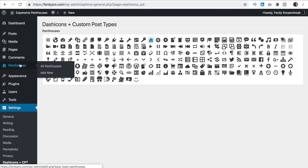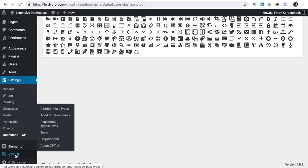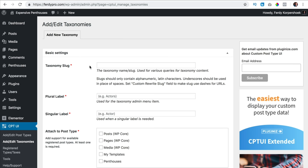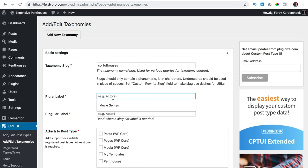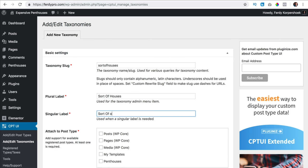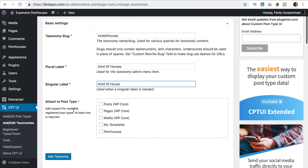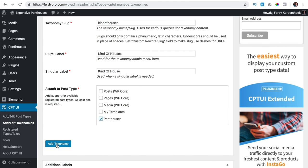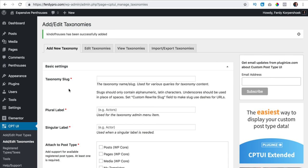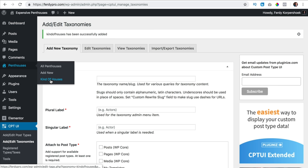So over here I can go to penthouses and I can go to all penthouses or add a new one. I can also go to CPT and add taxonomies. So I can create the slug — for instance sort of houses, plural. I want to apply it to the penthouses. I click add taxonomy and now if I go to penthouses I can also create categories.